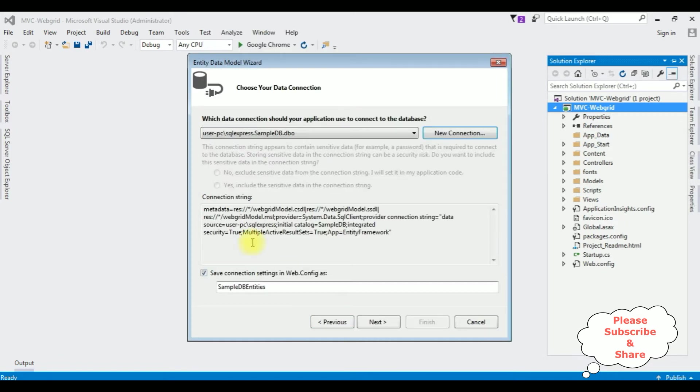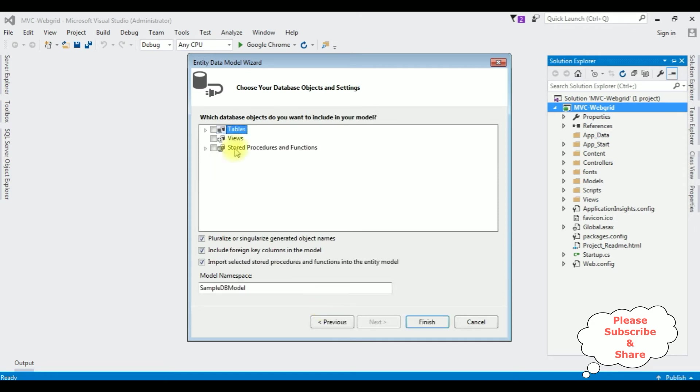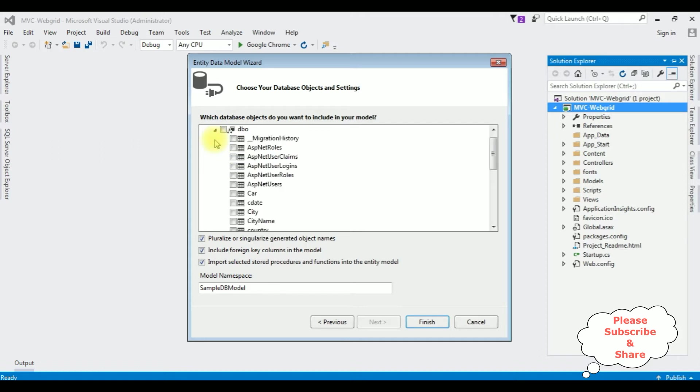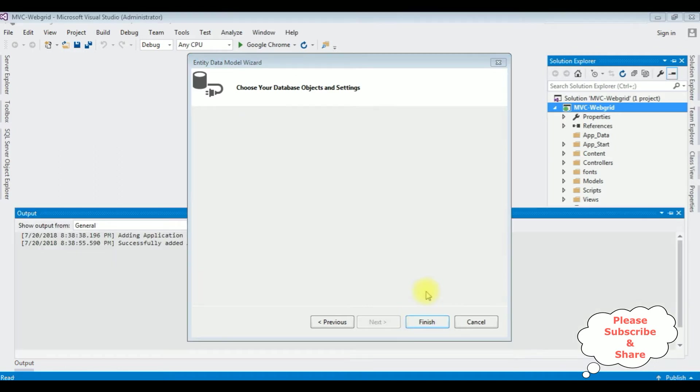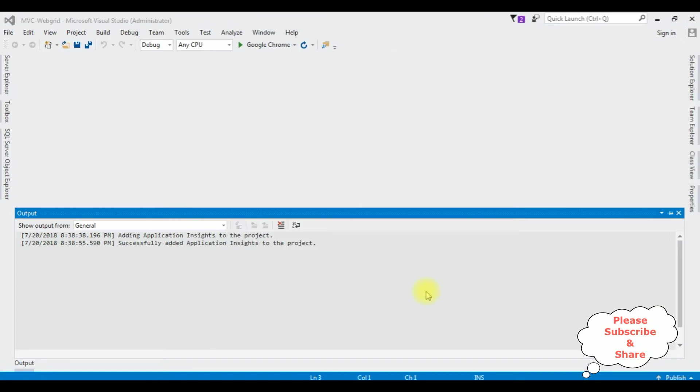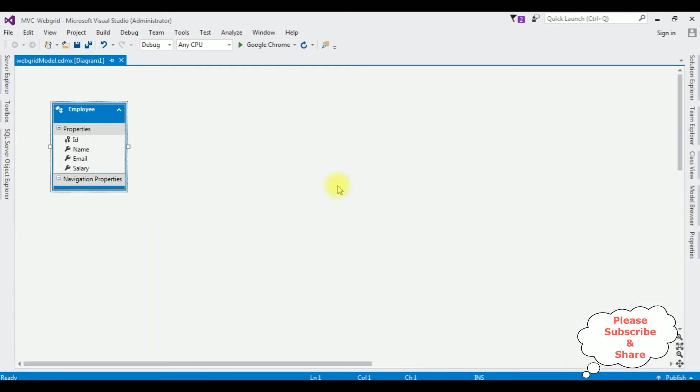Sample DB is my user database. I have selected Sample DB. Test connection - OK. And I want to save the connection string which is Sample DB Entities in web.config file. Next, from the database objects I am expanding the tables as well as the DBO. For this demo purpose I am choosing the employee table. Finish. The employee table is added to the data model.